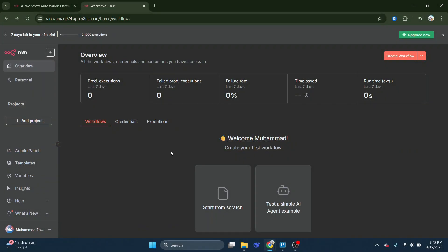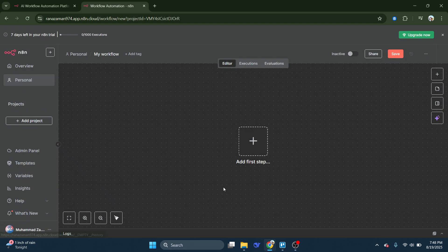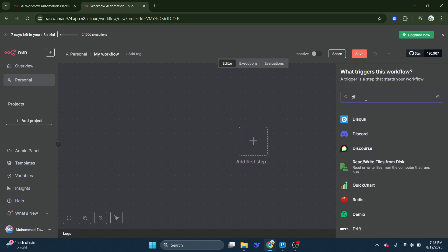Start by going to the top right of your N8N dashboard and clicking Create Workflow. Then, click Add First Step. In the search bar, type Discord and select it when it appears.